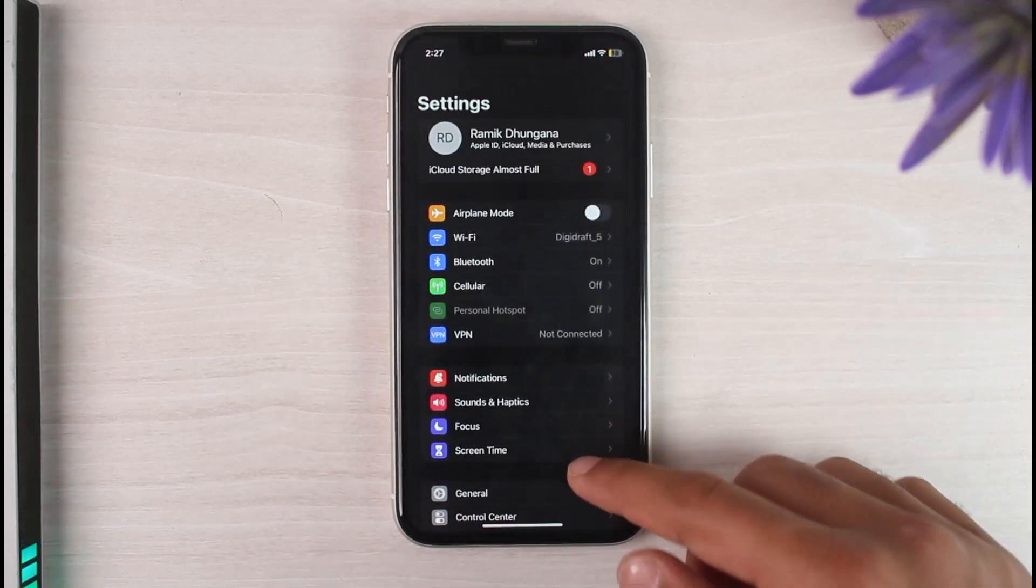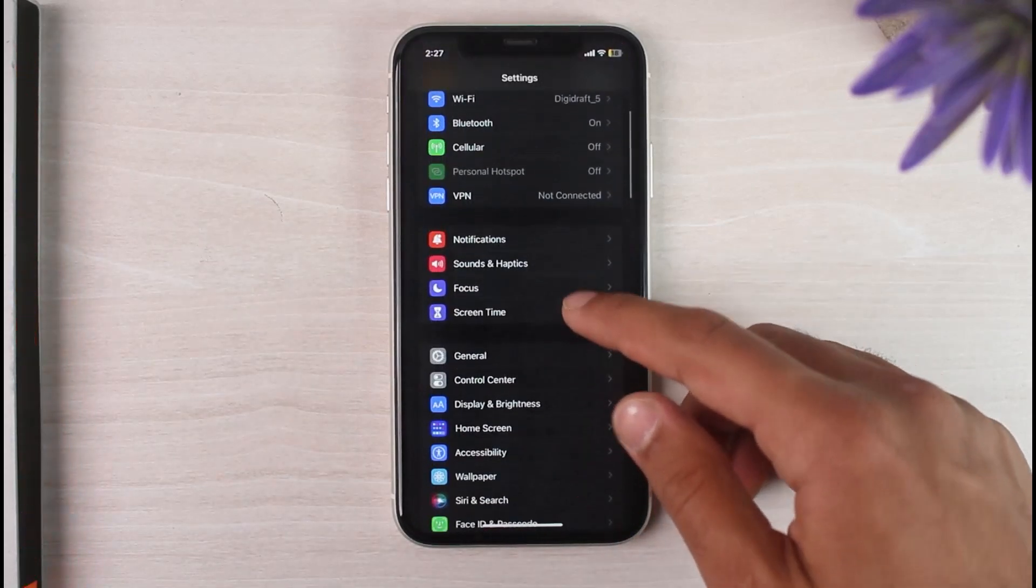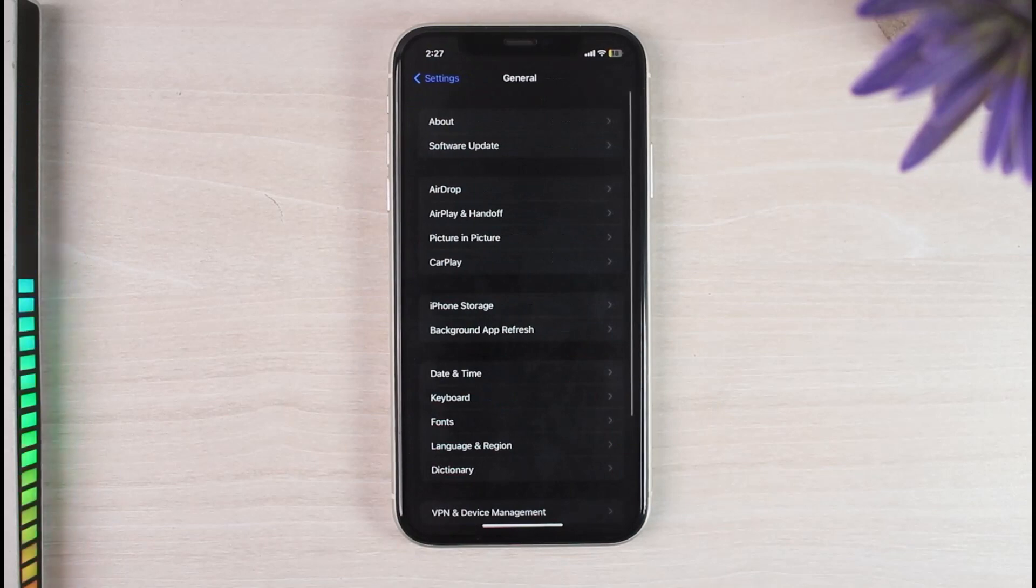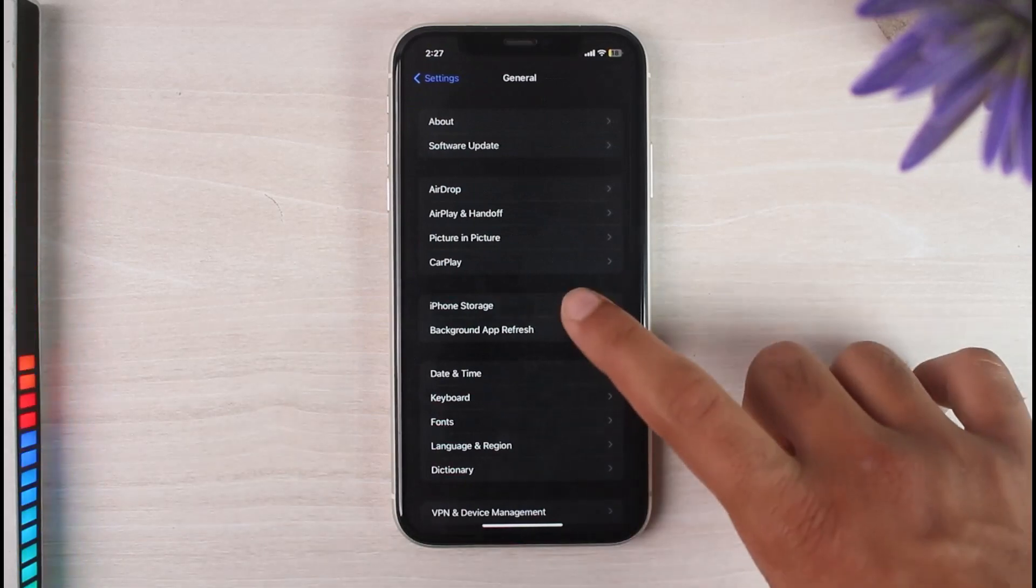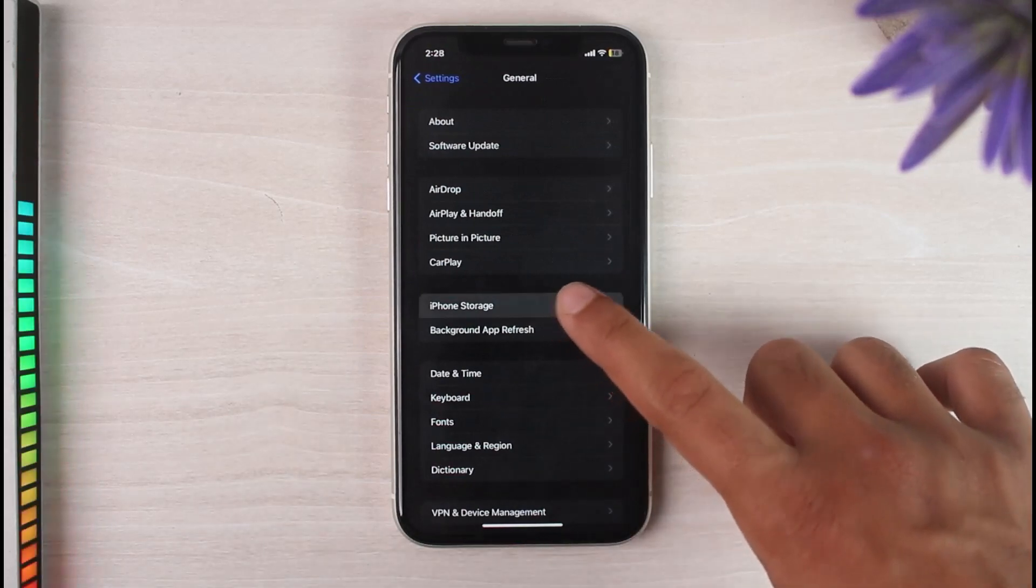Now simply scroll down until you see the option general. Tap on it. Now once you've done that, go to iPhone storage.